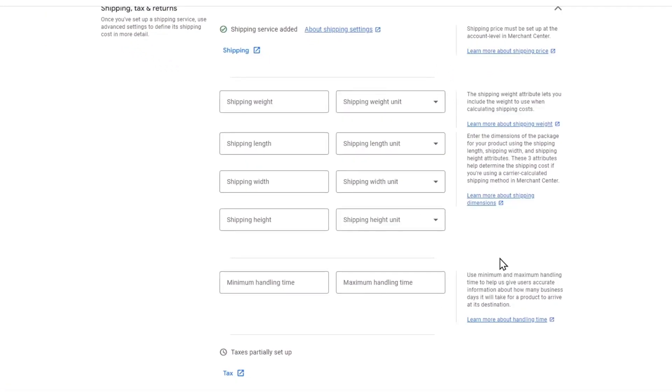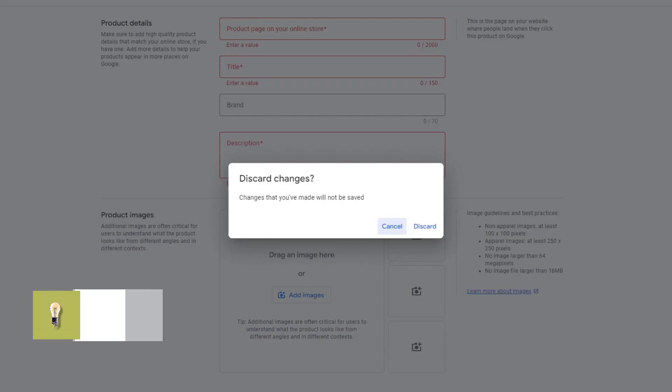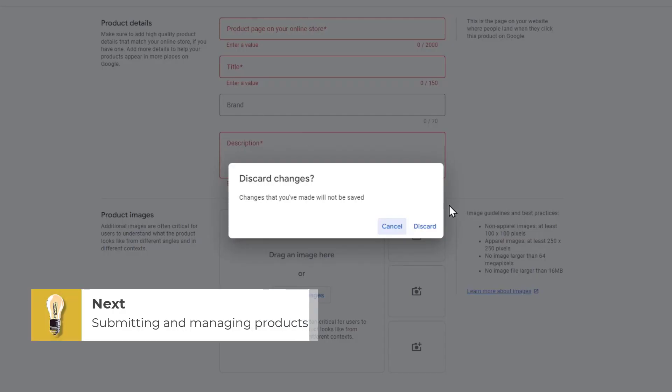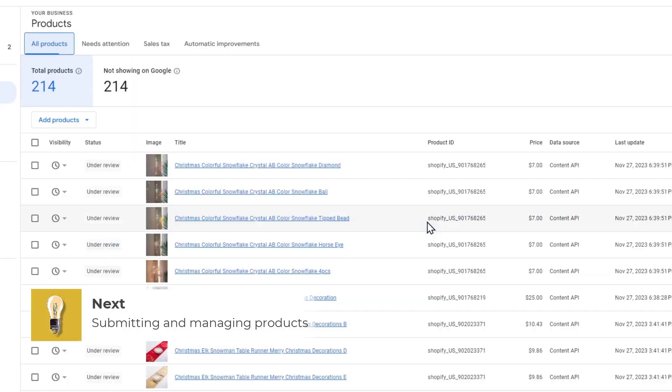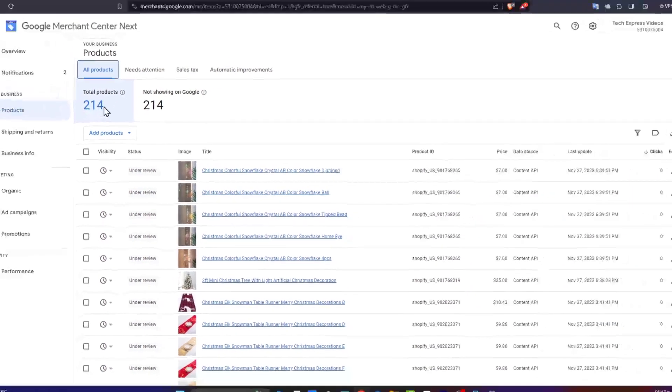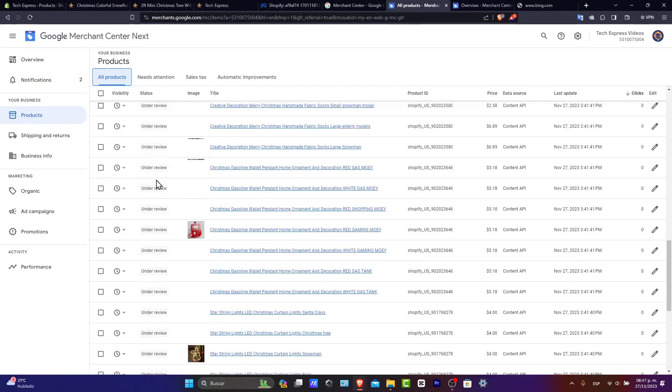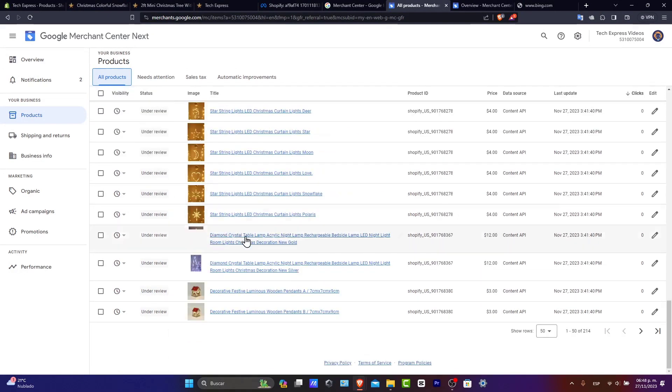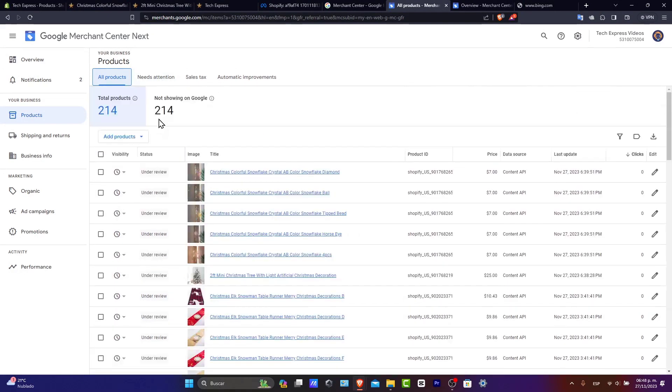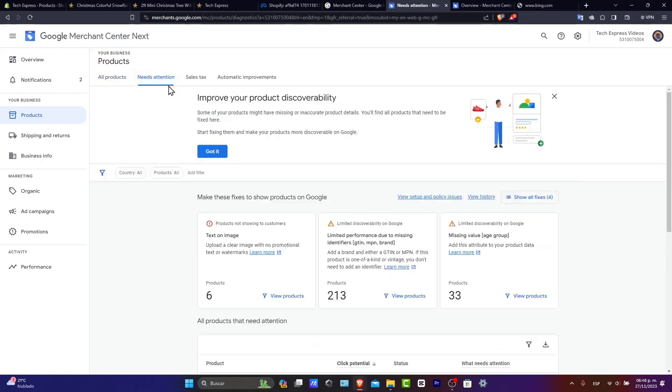So once you have set up all your products, then we can submit and manage your product. Once you've added all your products, we want to submit all of these products for a feed review. You can manage and update your products directly in the Merchant Center. As you can see, we have a total of 314 products. We have all of them under review. And if you see that there's stuff that are not showing, of course that were not approved, it's going to appear here that needs attention.